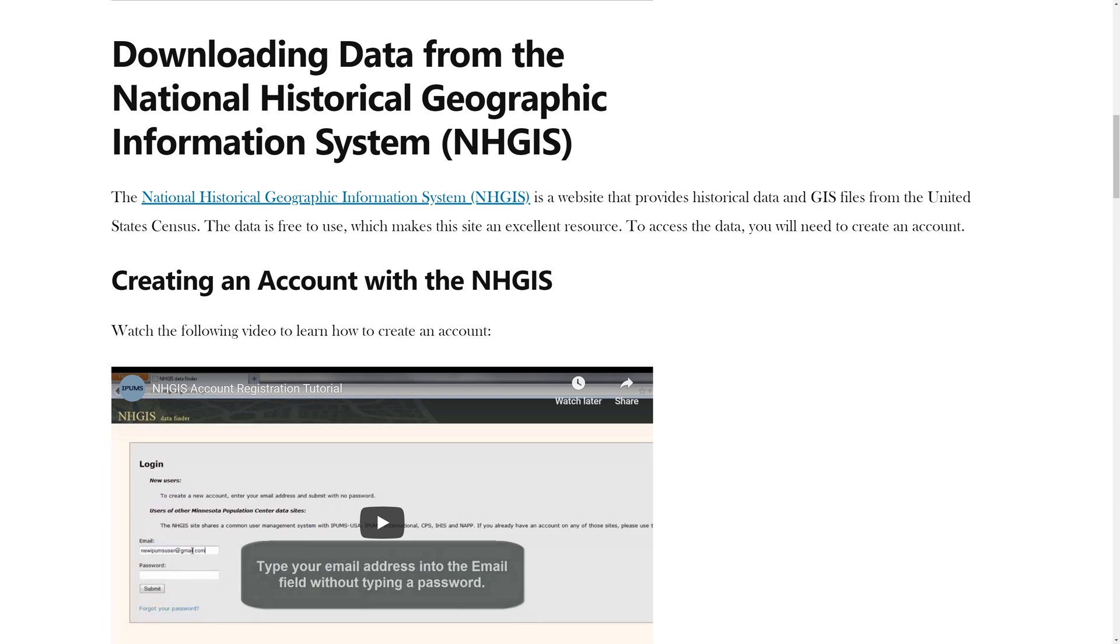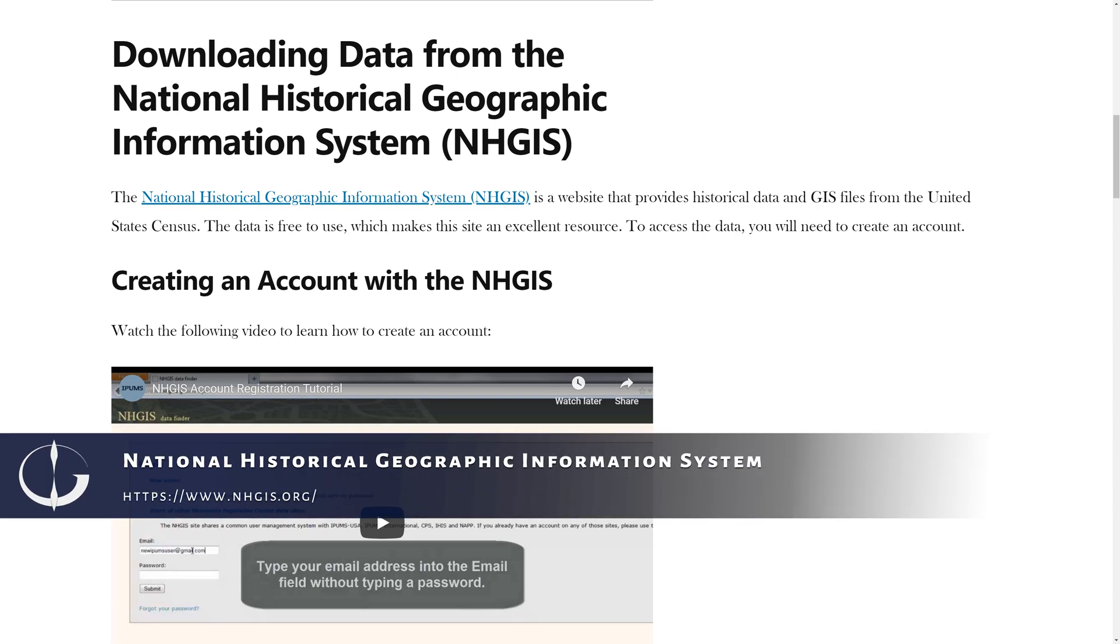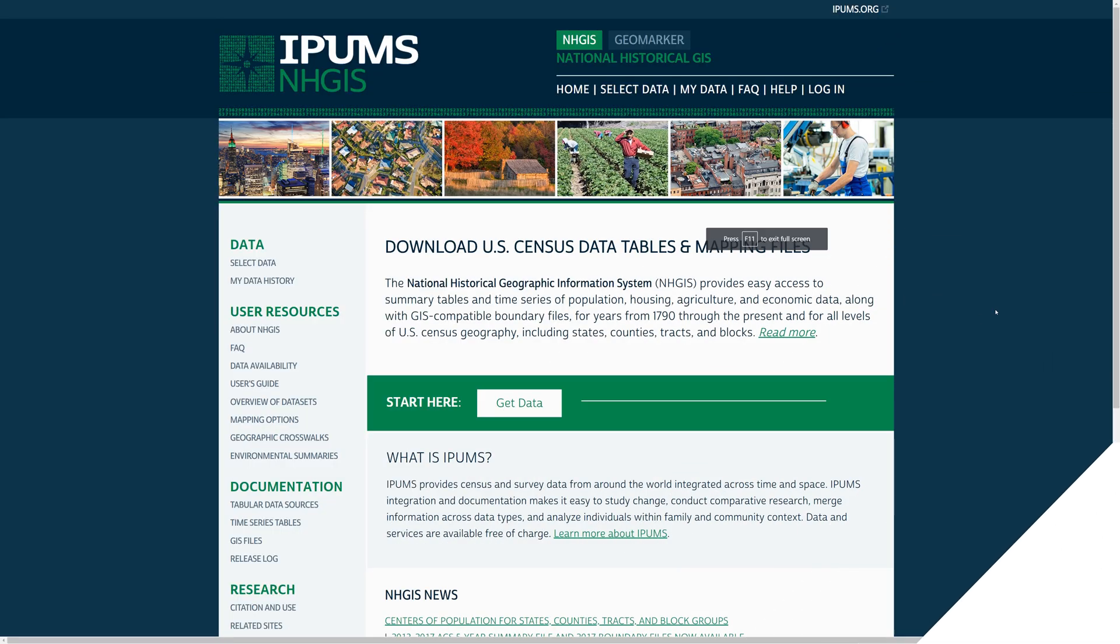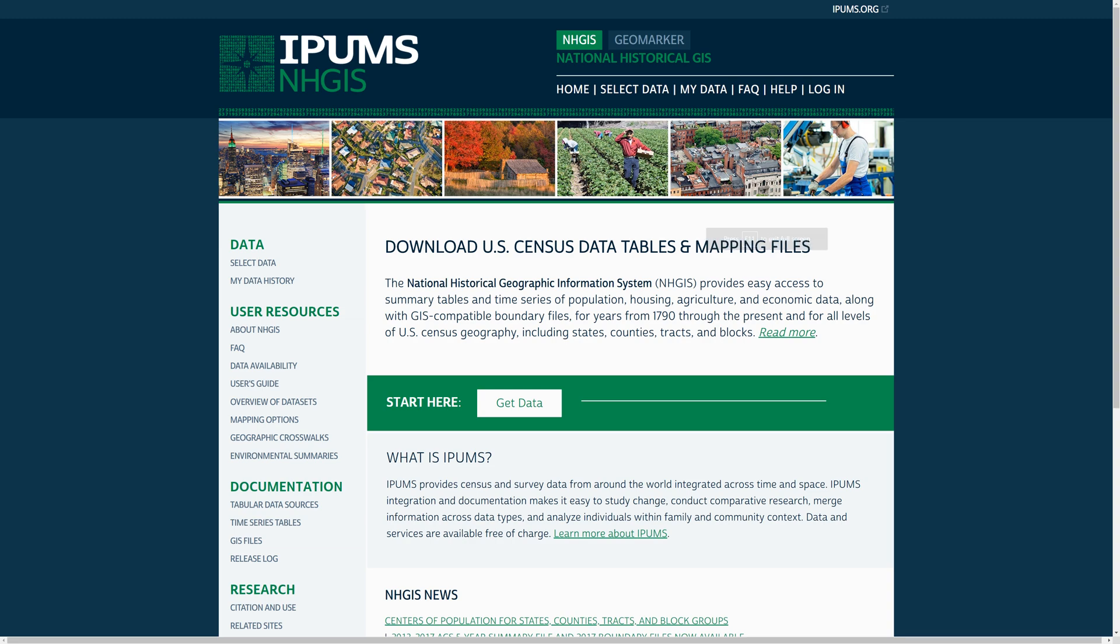The National Historic Geographic Information System, or NHGIS, is a website that provides historical data and GIS files from the United States Census. The data is free to use, which makes this site an excellent resource. A link is provided in the written instructions. To access the data, you will first need to create an account.